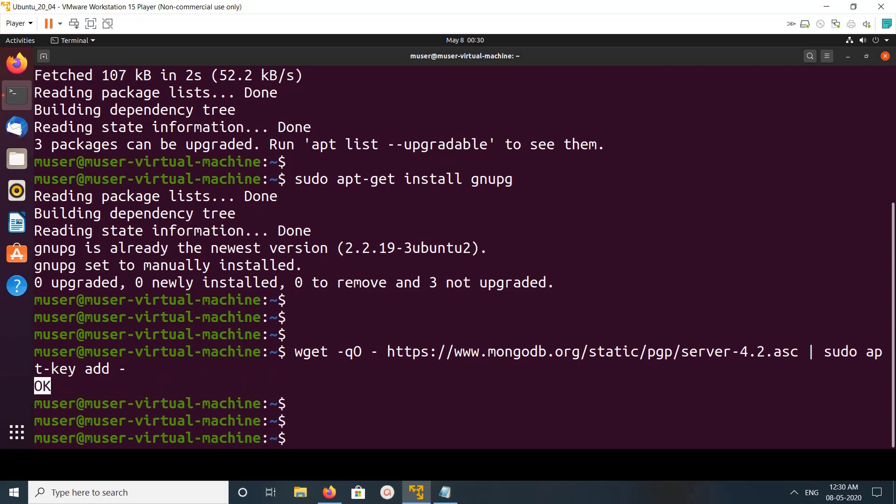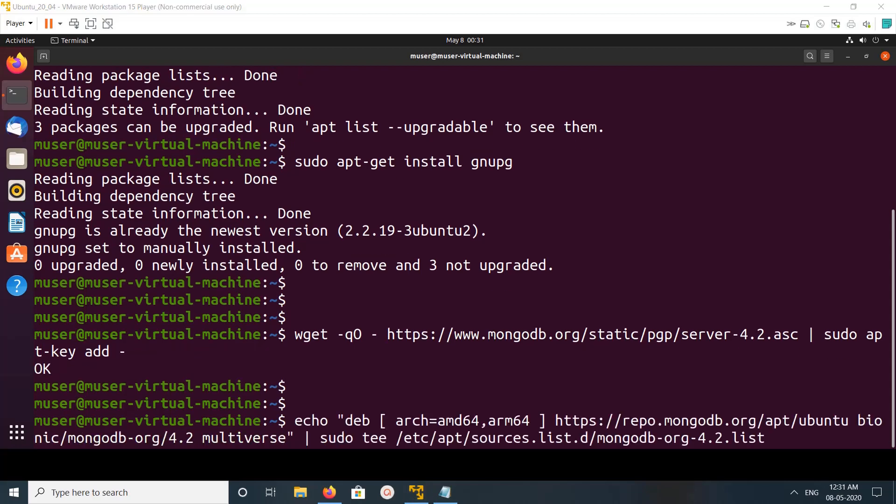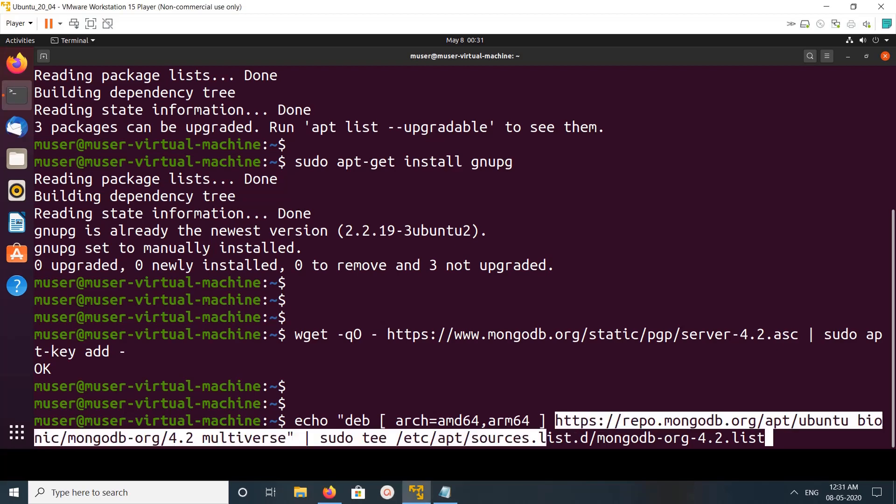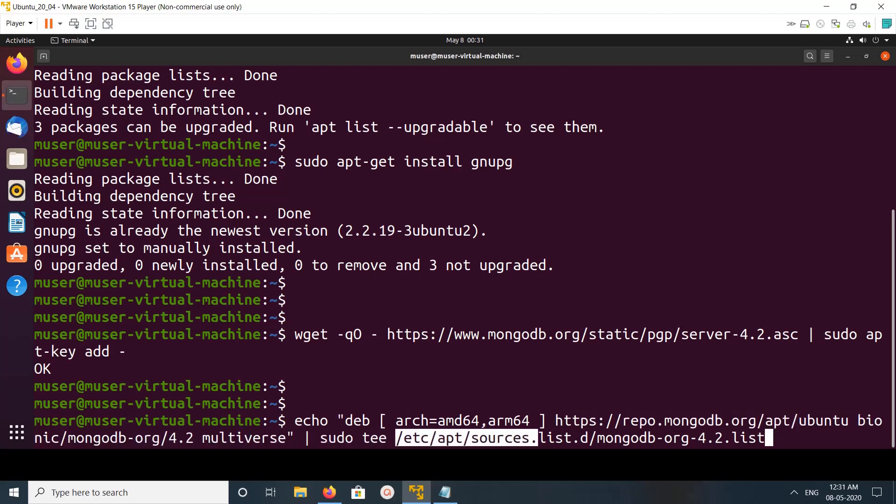After that we can add MongoDB repo URL. So this is the MongoDB repo URL. This URL we need to add into this file. That is what this command is doing.